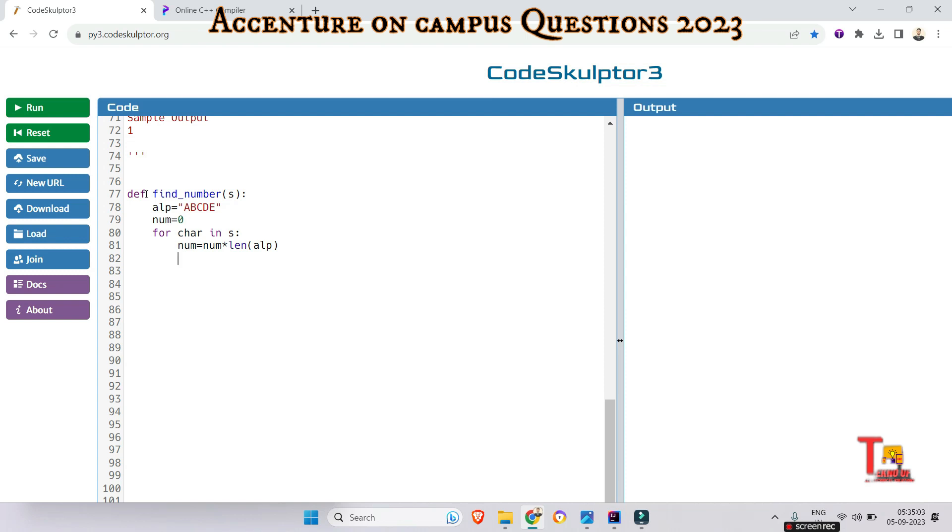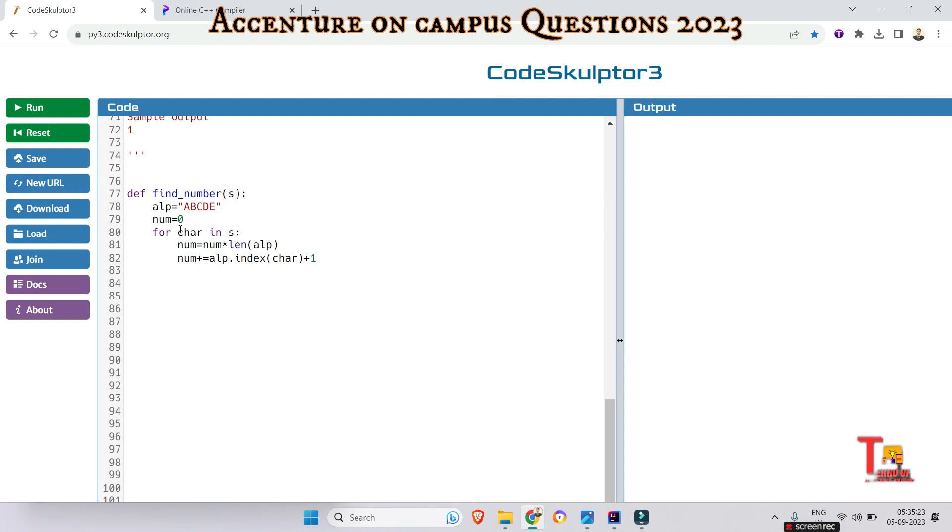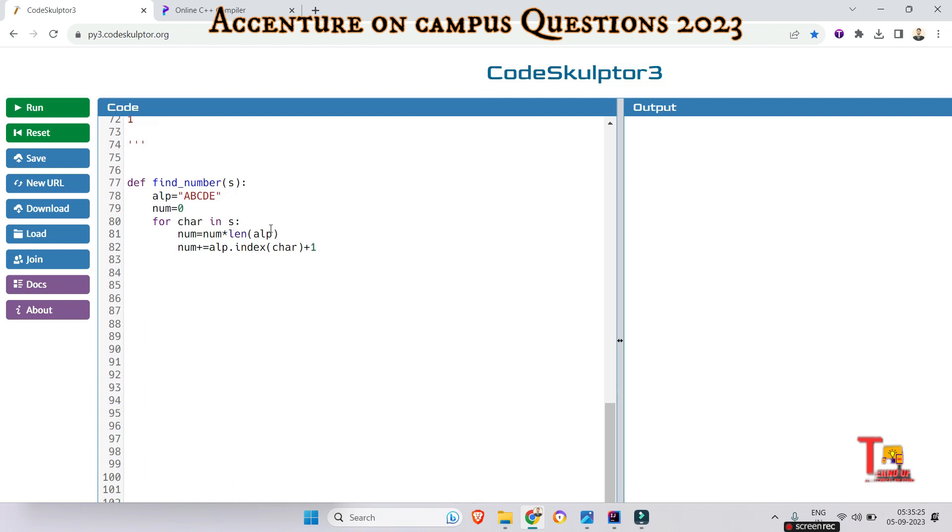So num = alphabet.index(char) + 1. Now just return the calculated numeric value: return num. This will give proper output.